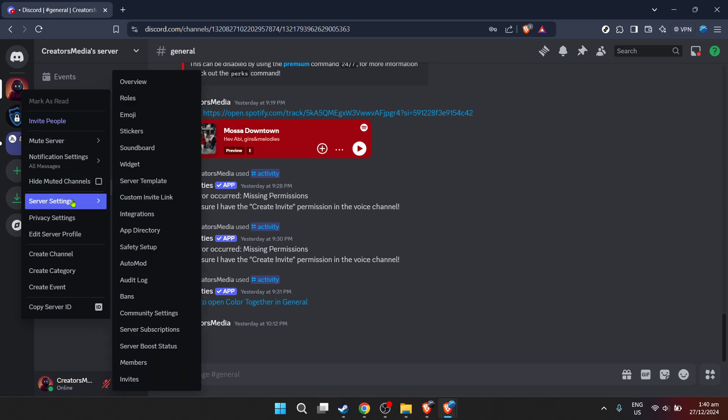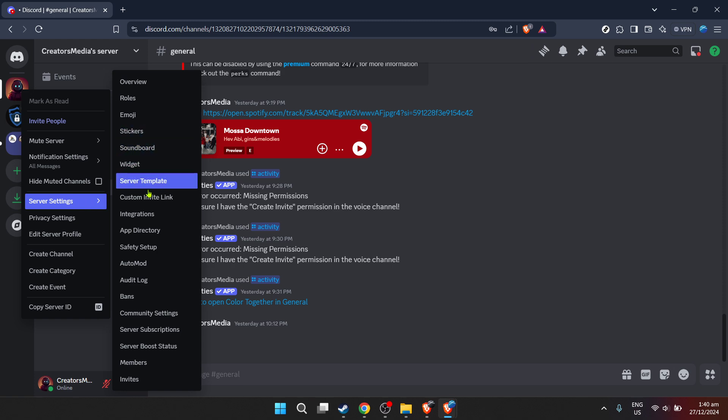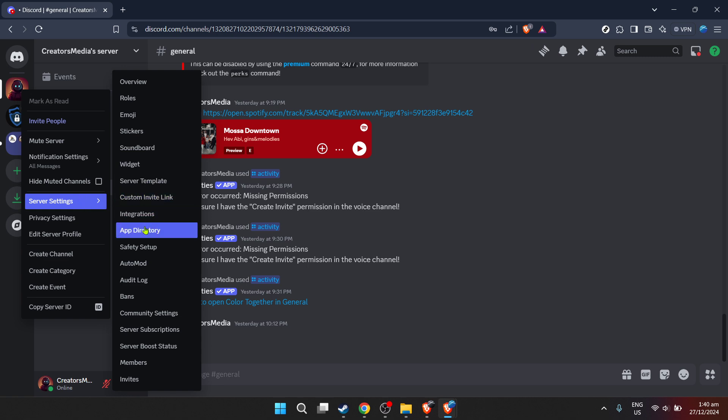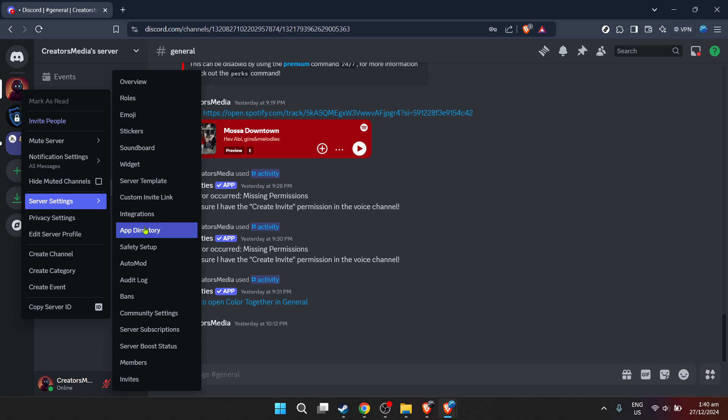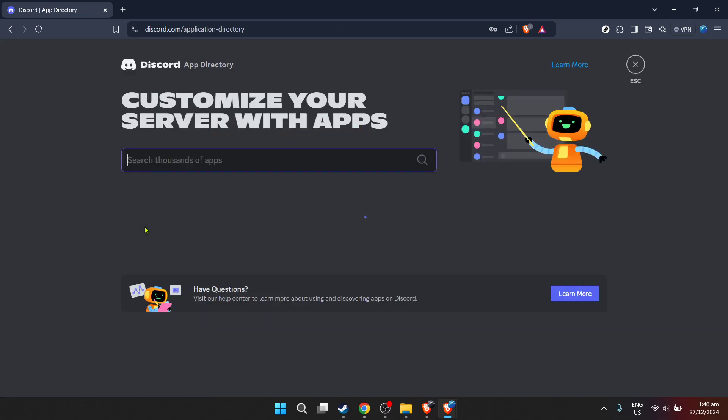After you've selected the correct server, we're going to dive a bit into its settings. Locate the settings option, which can typically be found near the name of the server, indicated by a gear icon. Inside the settings menu, there's a plethora of options to choose from, but for our purpose today, we're particularly interested in the app directory. Clicking on this will take you to where you can add various useful apps to your server. Here is where the magic happens.